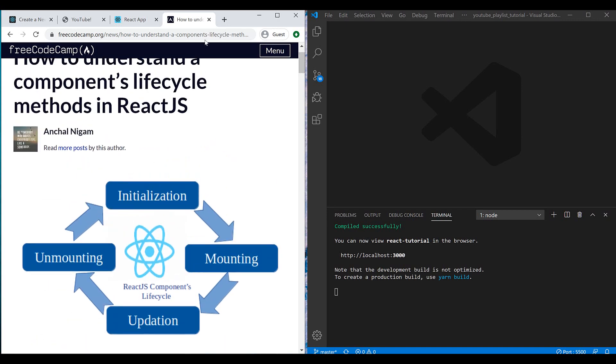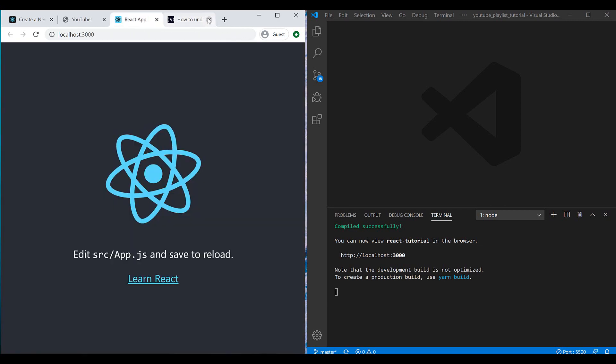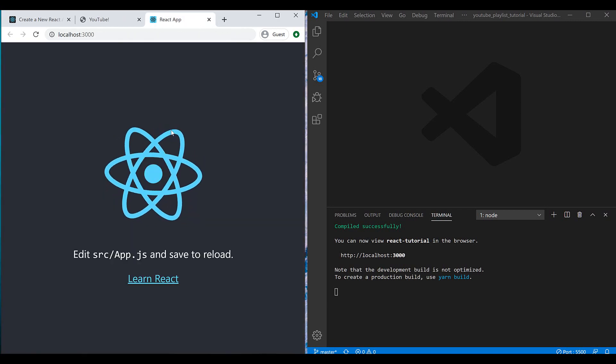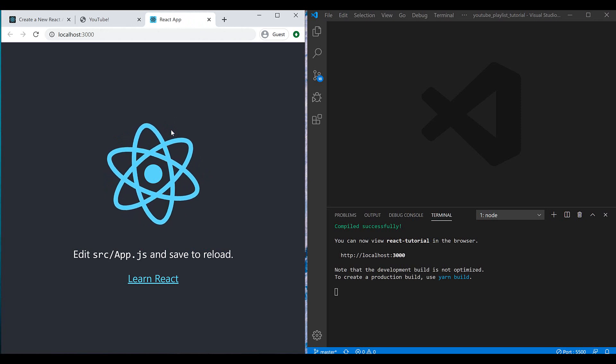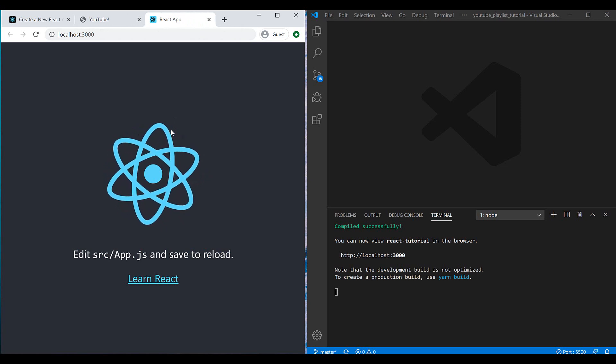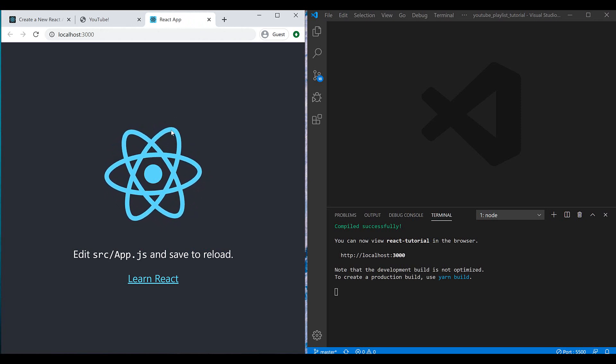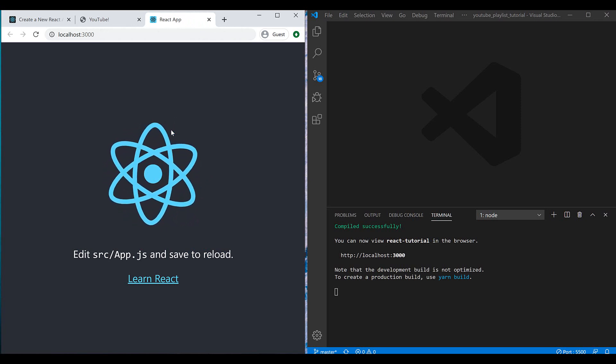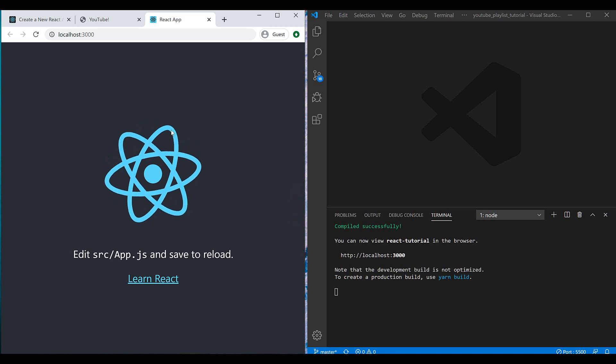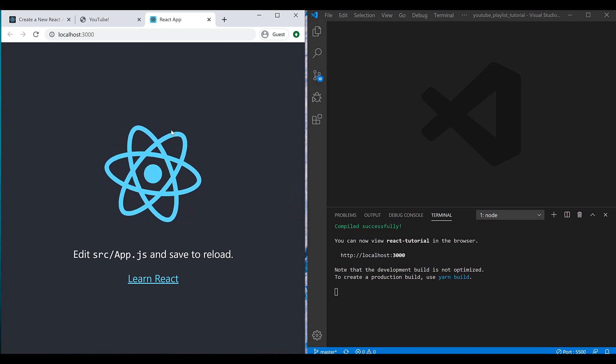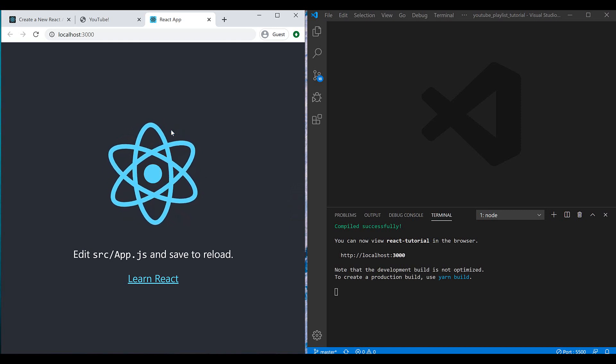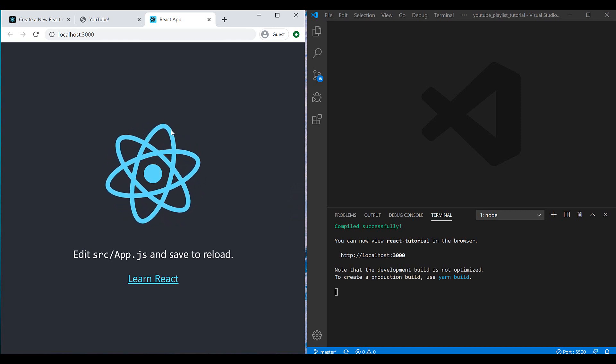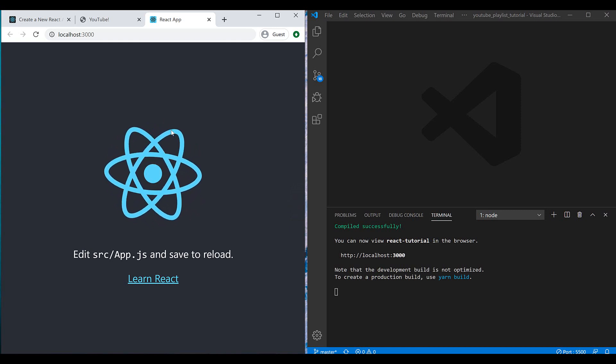Every component has this lifecycle, and our components can talk together using states and props that we will learn about them further in the next episodes.